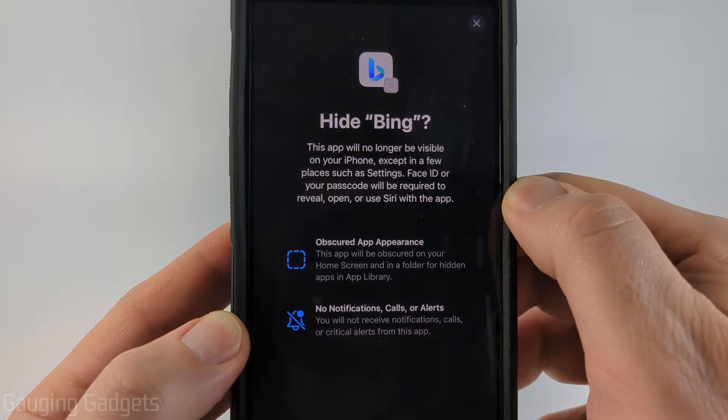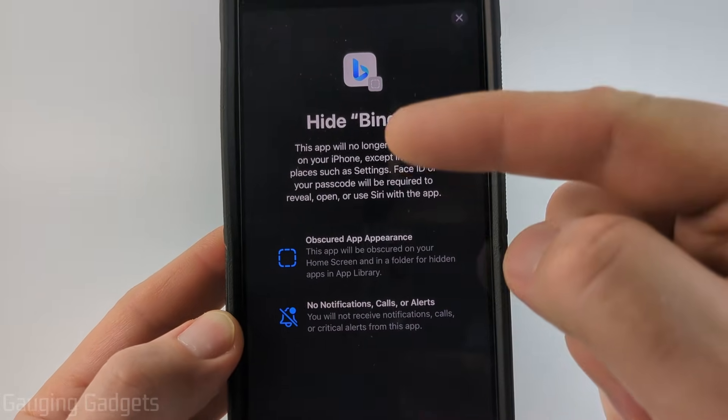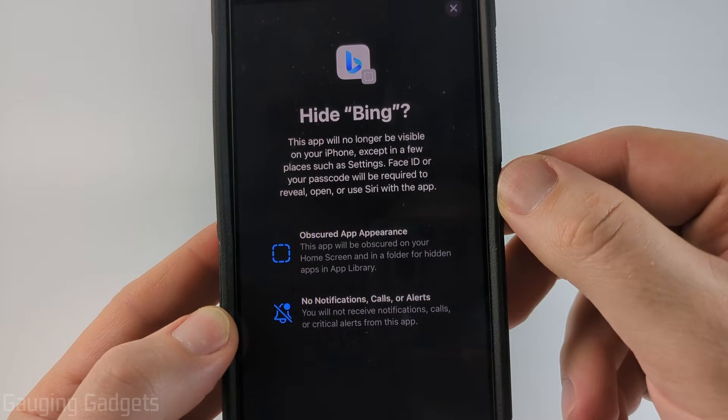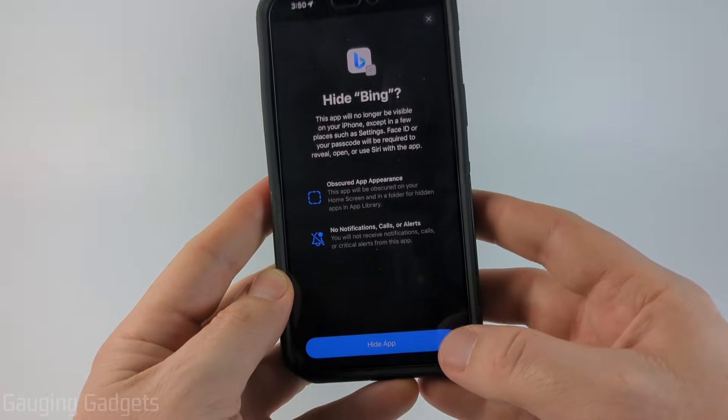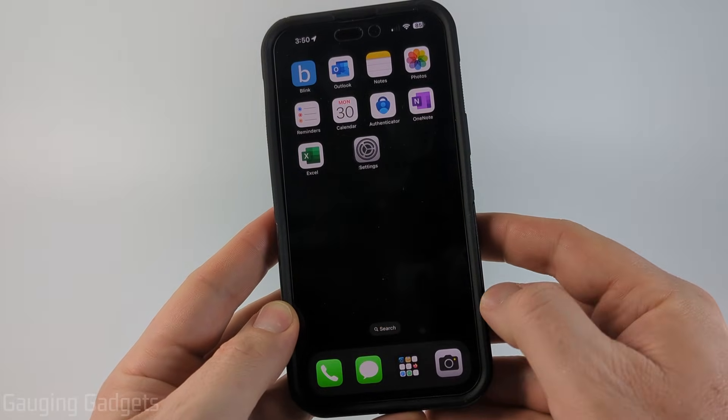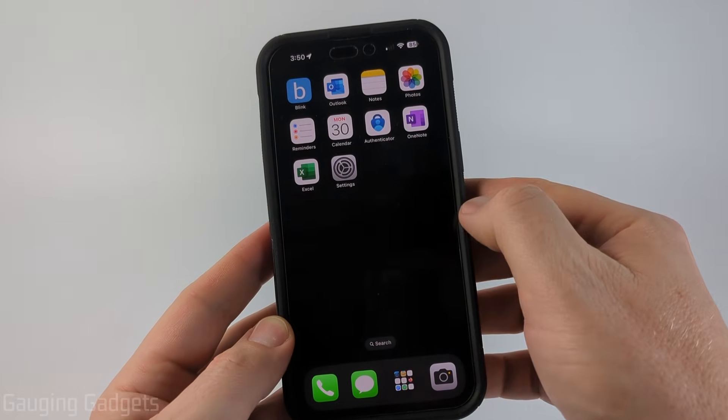Select Hide and Require Face ID. It's going to quickly check Face ID and then let you know what hide means. Select Hide App at the bottom and as you can see it disappears.